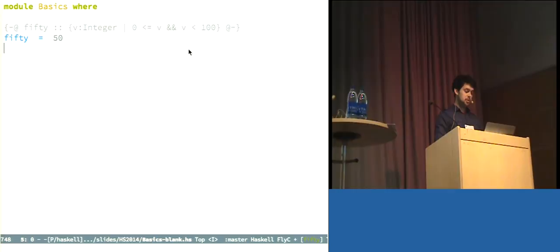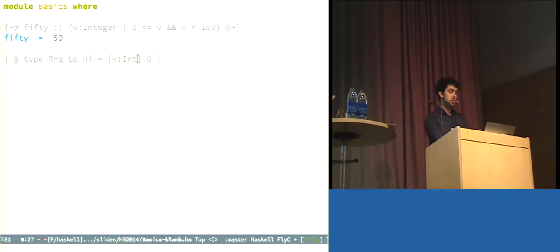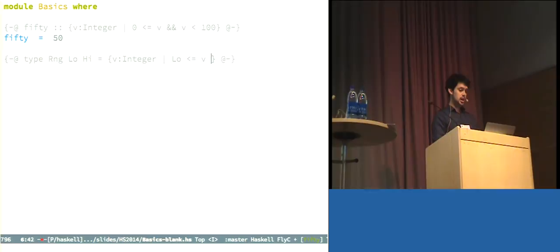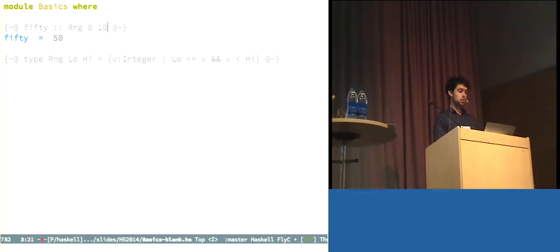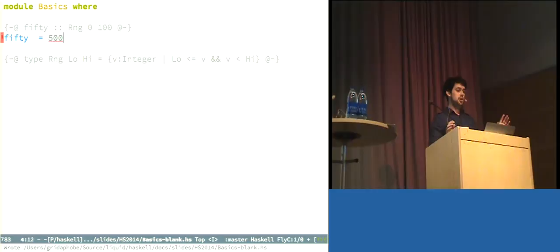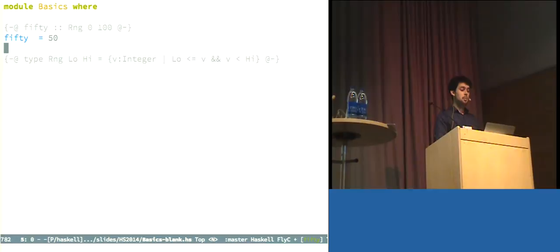Of course, this is kind of boring, but I can say other things about 50. I can say that it is greater than or equal to zero, and it's strictly less than 100, and Liquid Haskell says that that's okay. Now I'm going to go ahead and pull out this type and give it a name, because we'll be using types like this throughout the talk. So, specifically, I'm going to define a type called range, which takes a lower and an upper bound.